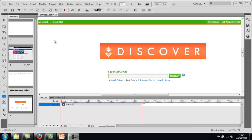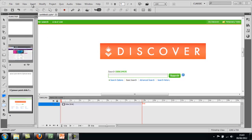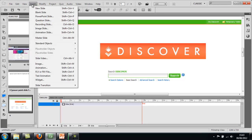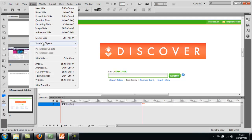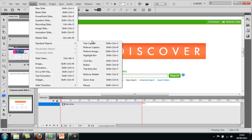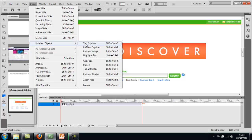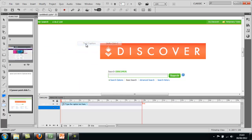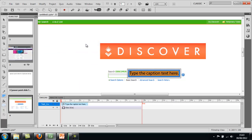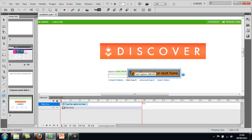There's different types of objects and you can insert them by going to the Insert menu, going down to Standard Objects and then choosing some from this dropdown. The first one we're going to look at is Text Caption. If you click on it, it just appears anywhere on the screen but don't worry, we can move it.